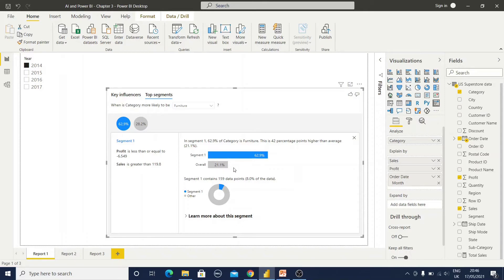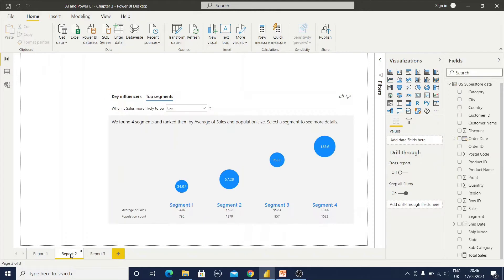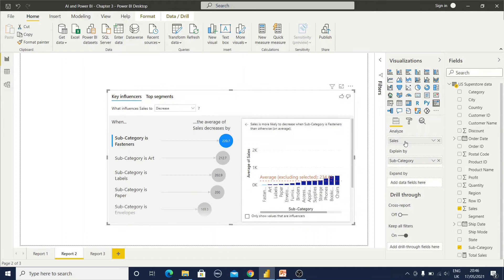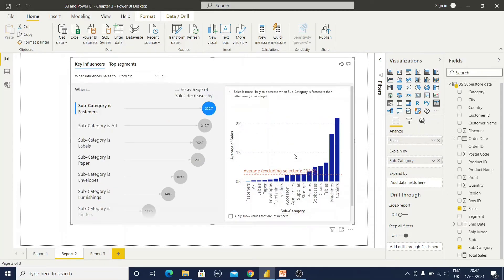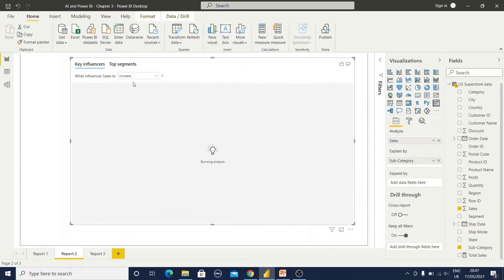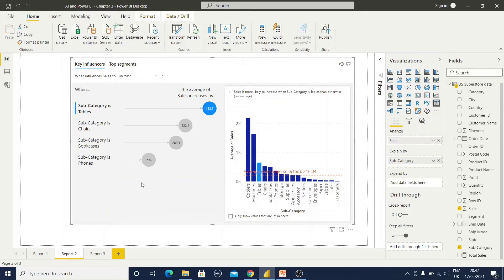Let me go to another report where I will show you how to analyze by continuous data and explain by categorical data. Here I have selected the Sales value in Analyze and Subcategory in Explain By. The data set has 17 subcategories, however in this graph only seven subcategory items are shown — because these seven subcategories are influencing the sales data in a decreasing way, as I have selected Decreasing.